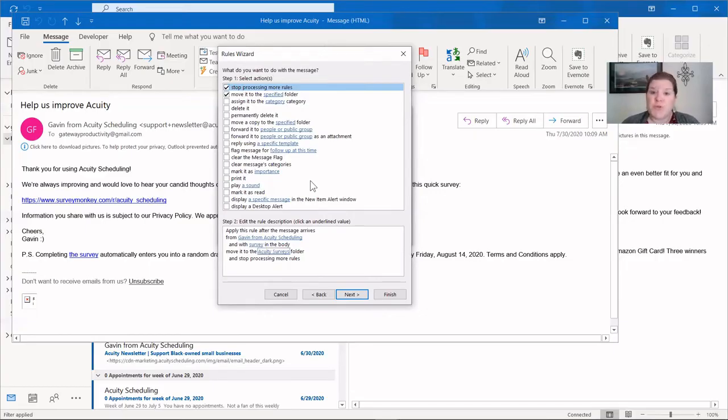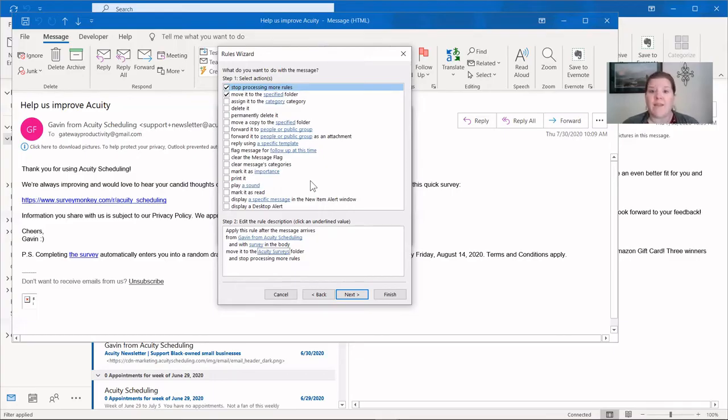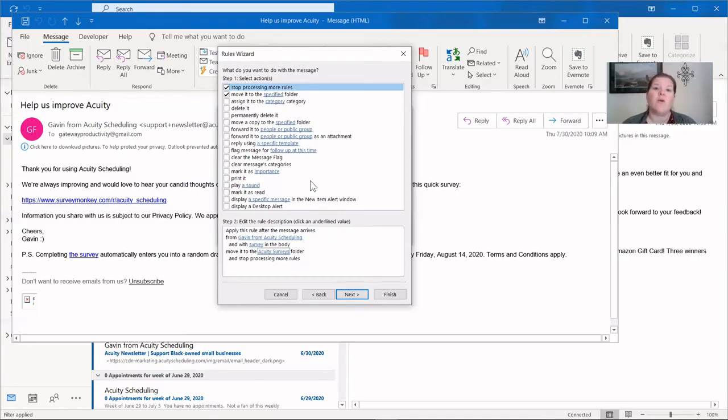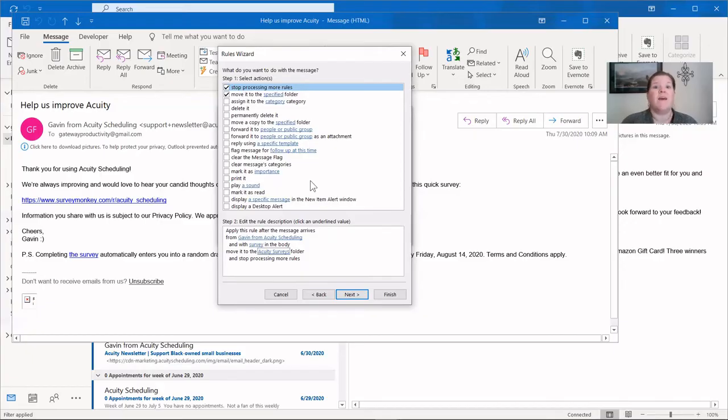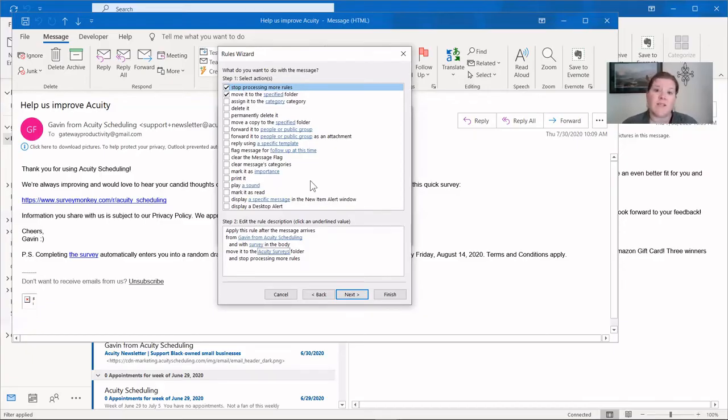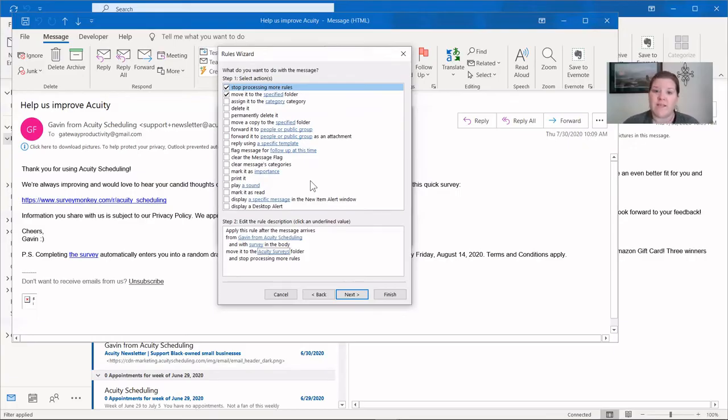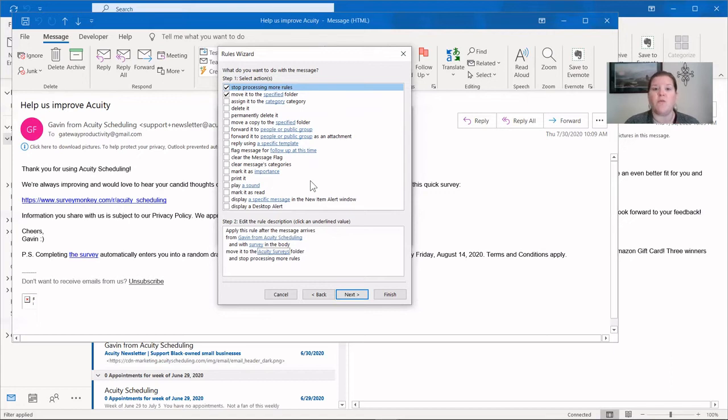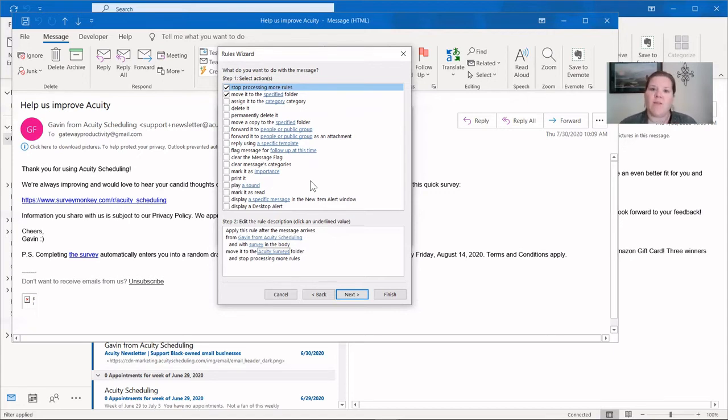If you choose to use the advanced options, be sure to not have too many layers of these. The more rules you have running, the slower your outlook may perform. If there are a bunch of simple rules, like if it comes from a certain email address, put it in a certain folder, it will not slow down your email. But the more you have with advanced options, the slower you might see your outlook perform. It usually takes quite a few of them to have that happen, but just keep an eye on that if you choose to use these advanced options.